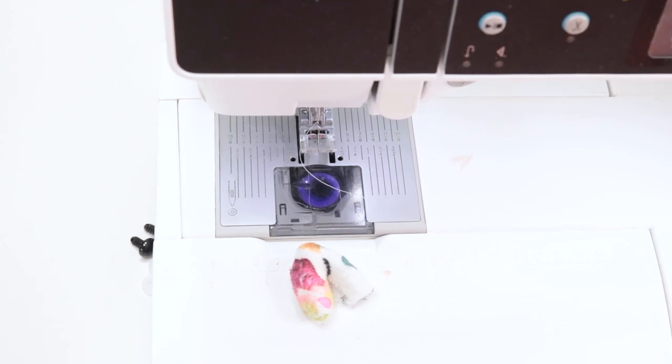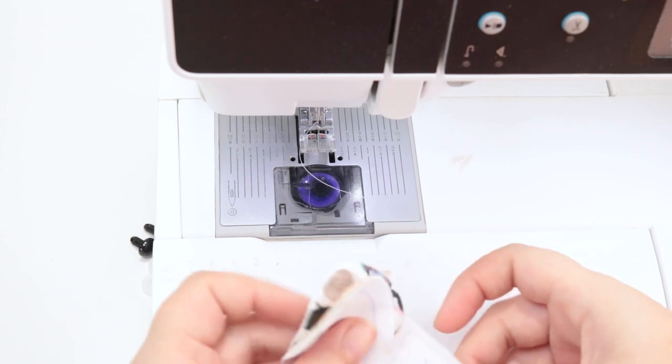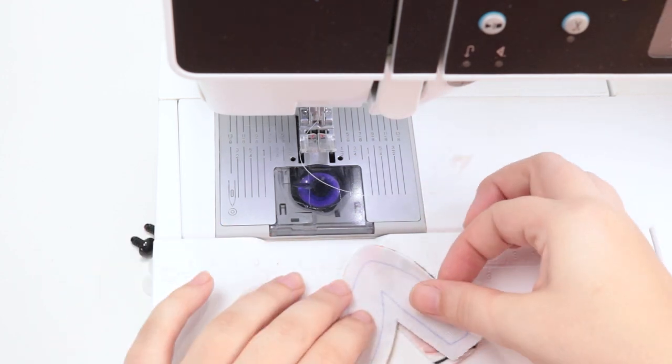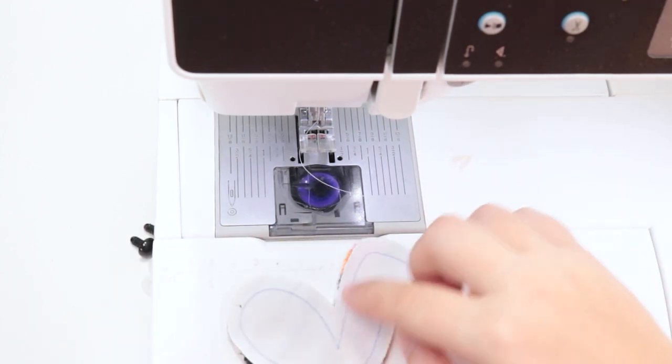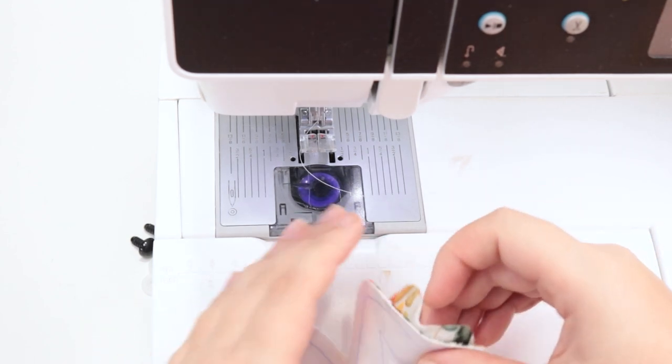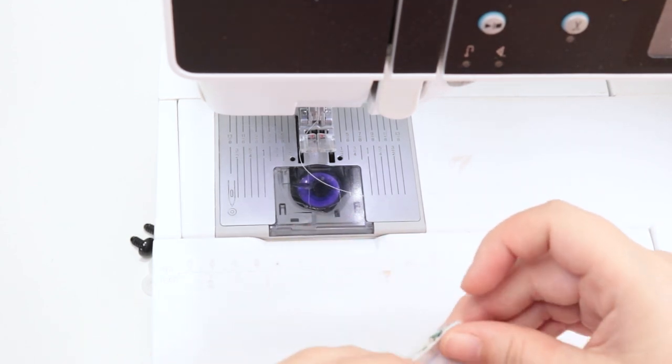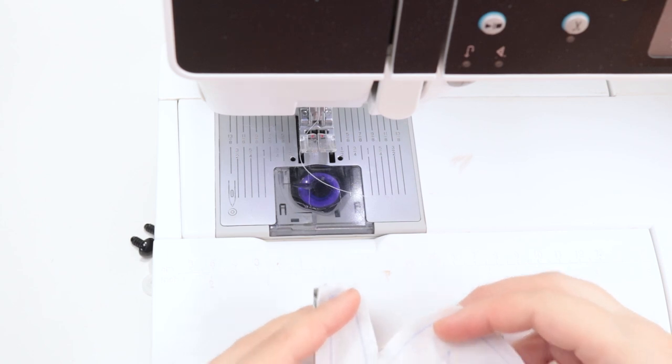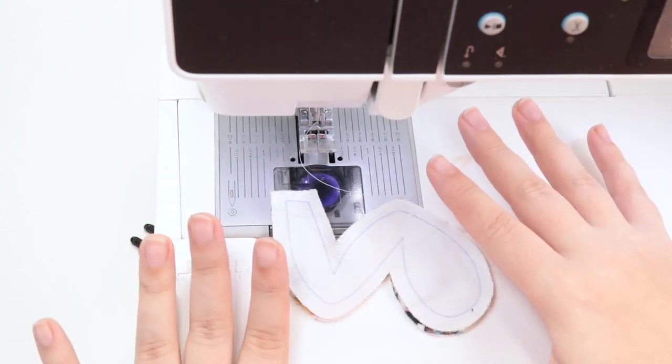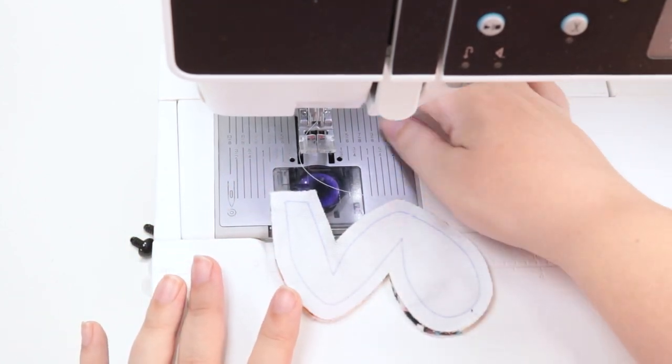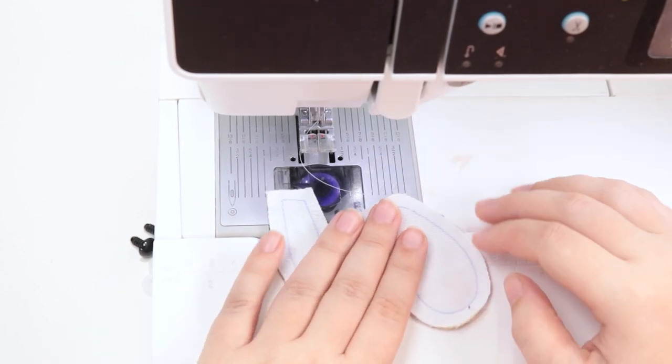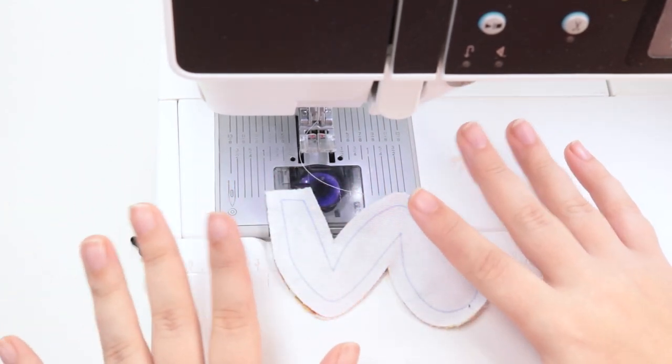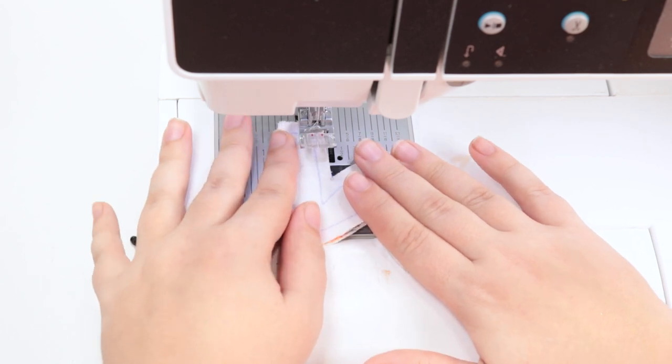But yeah, so then I'm going to move on to the back leg. Same thing with the back leg pieces. You're going to place them right side together and sew around leaving this bottom edge open. And if you are not super confident sewing with Minky, definitely do a lot of pinning here. Keep in mind that because I have a walking foot attachment and because I'm very used to this, I don't always pin. But you should definitely pin, pin, pin when using a slippery fabric like this.